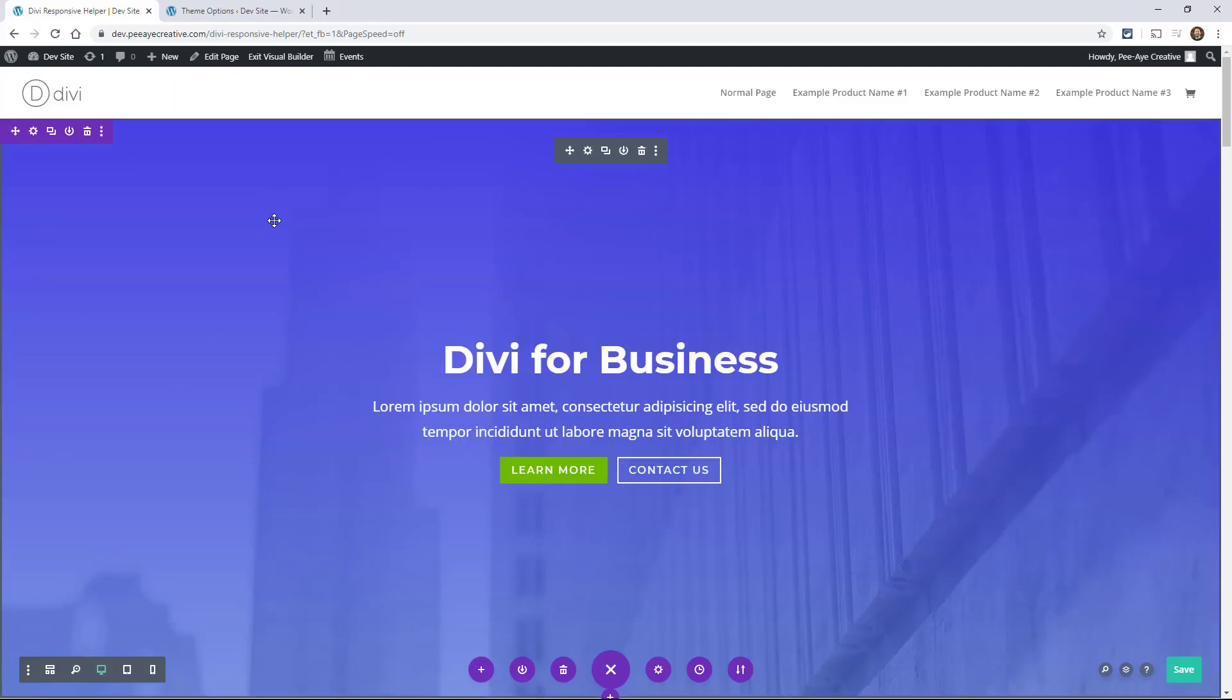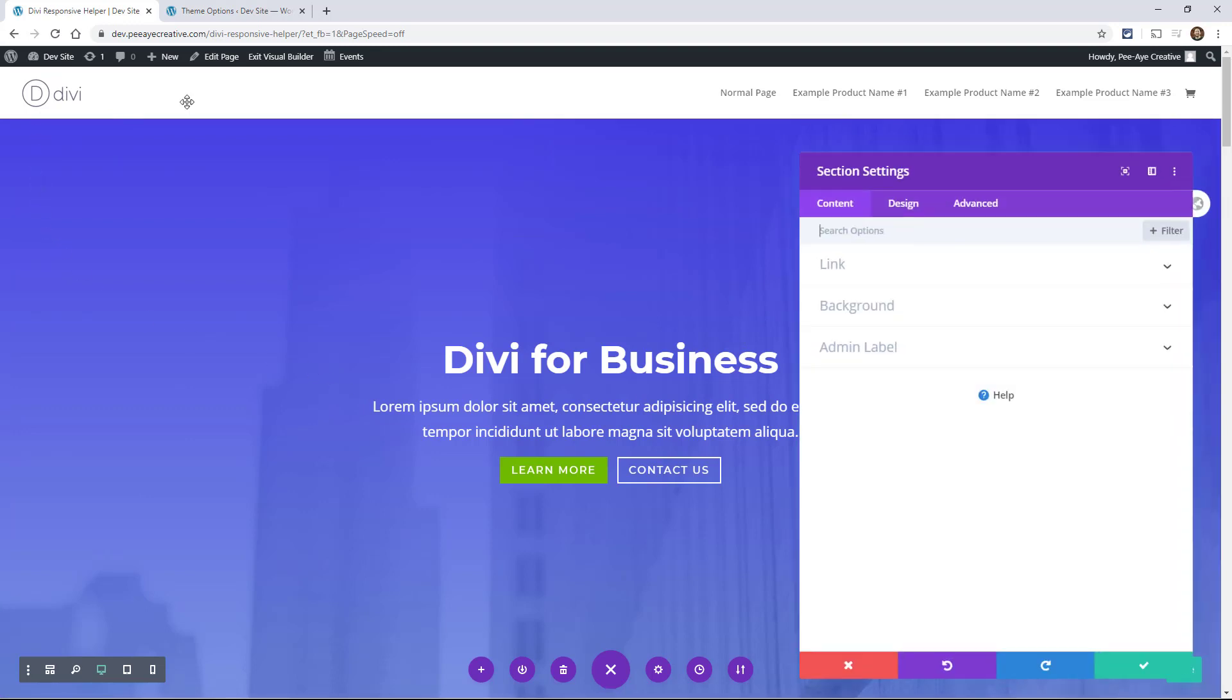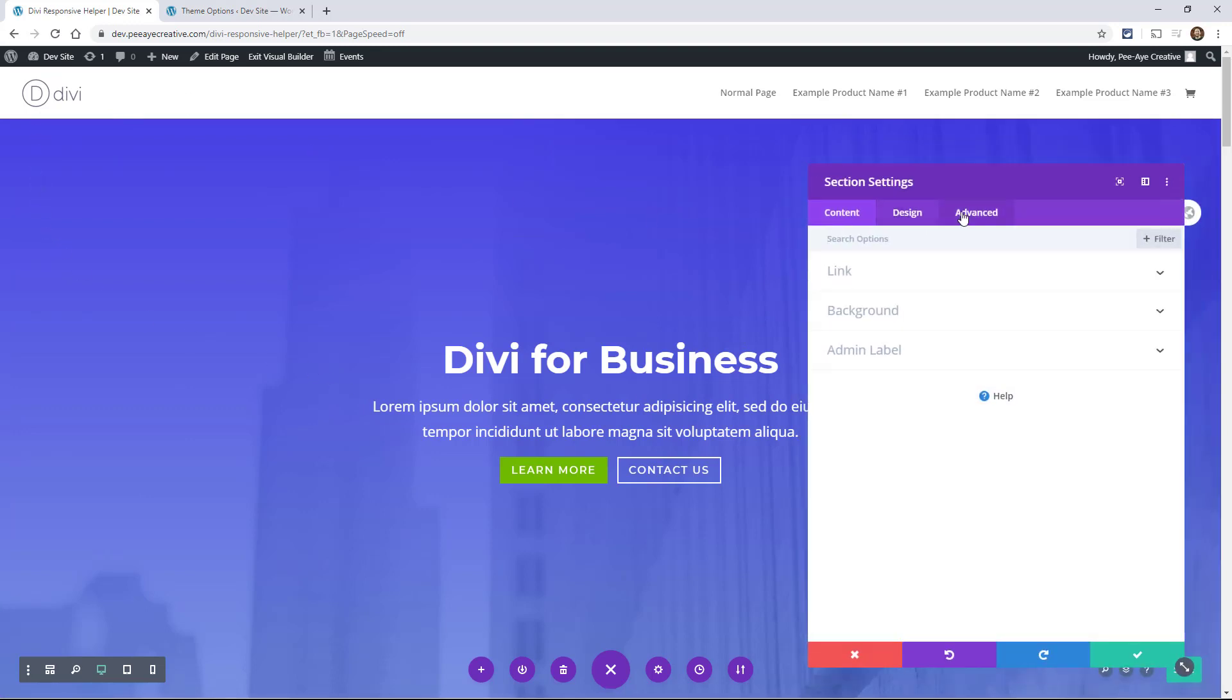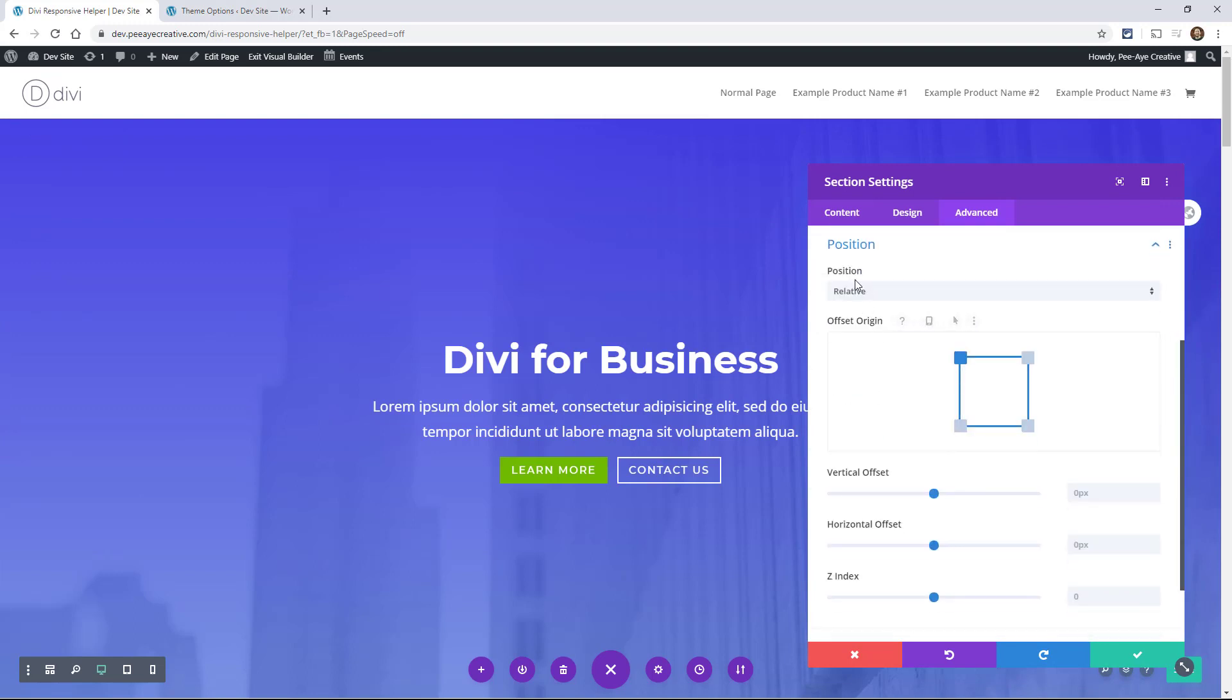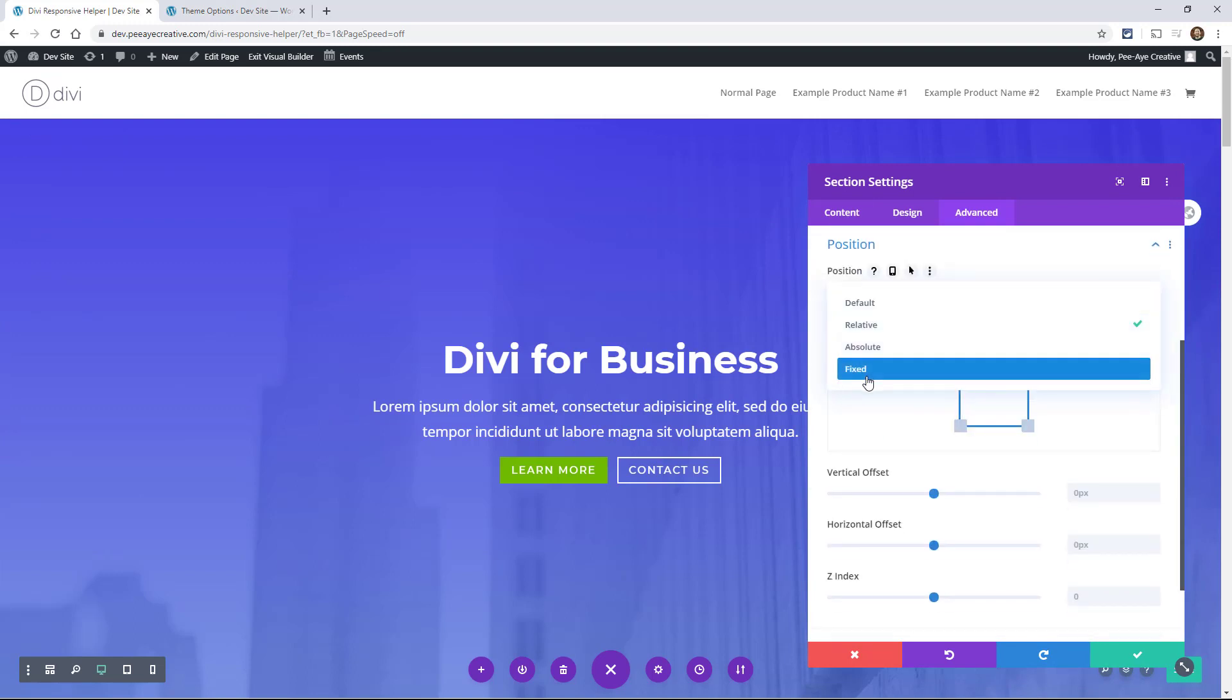Another great feature in the advanced tab of any section, row, column, or module is the position setting. The position property specifies what type of positioning that you want for that element. The options that we have, I'll just show you because we're in here under position. The options here are relative, absolute, and fixed.